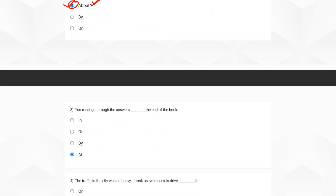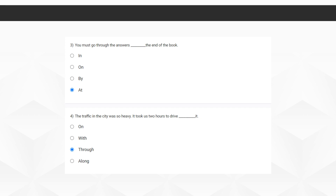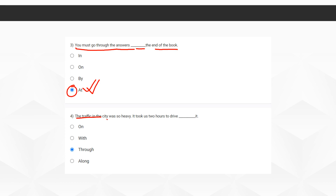Moving on to the third question: 'You must go through the answers, dash, the end of the book.' The correct option here is 'at.' When your teacher says 'you must go through the answers at the end of the book,' it means the answers for all the questions are available at the last pages of the book. So 'at the end of the book' is the right option.